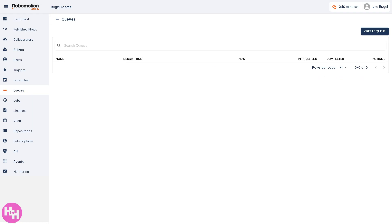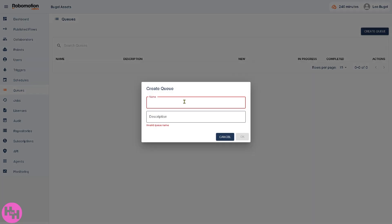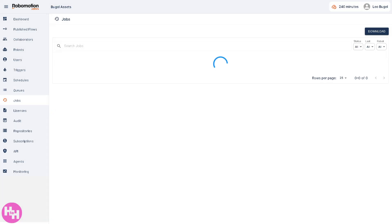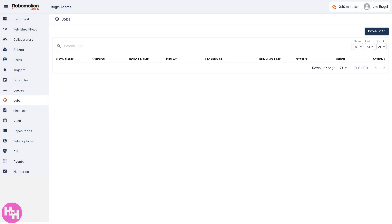Queues refer to handling work items or tasks in a queue-based model. It is useful for handling large datasets or parallel processing using multiple robots. You have the option to create a queue — just enter the name and description and click OK.